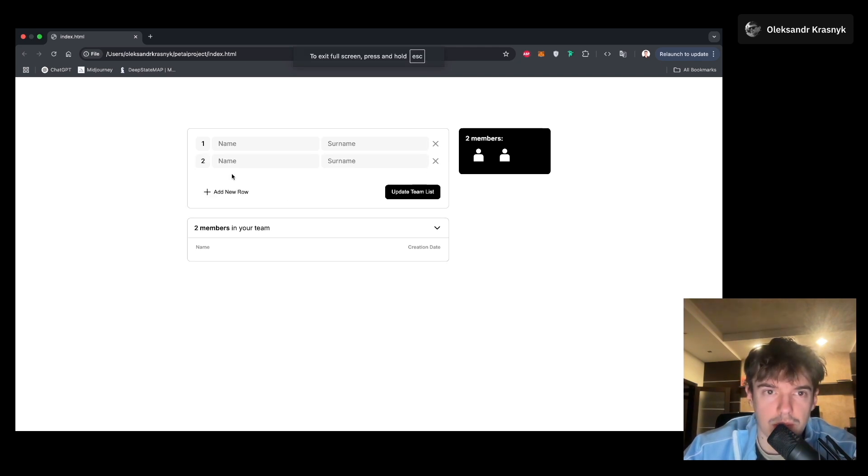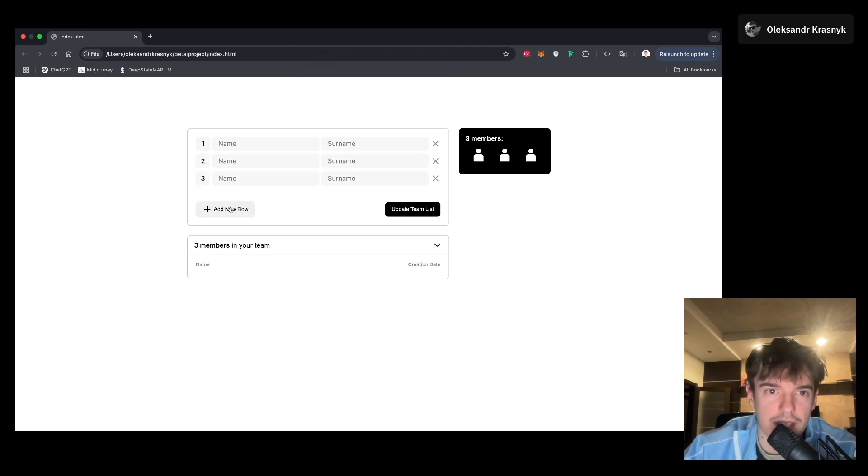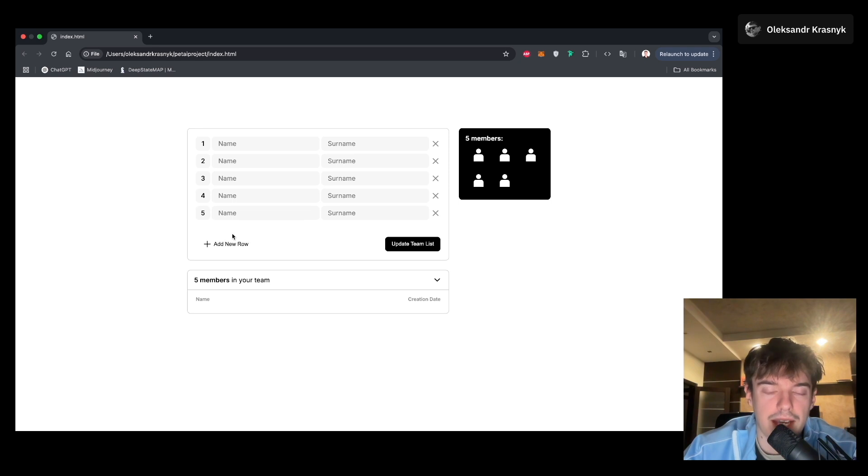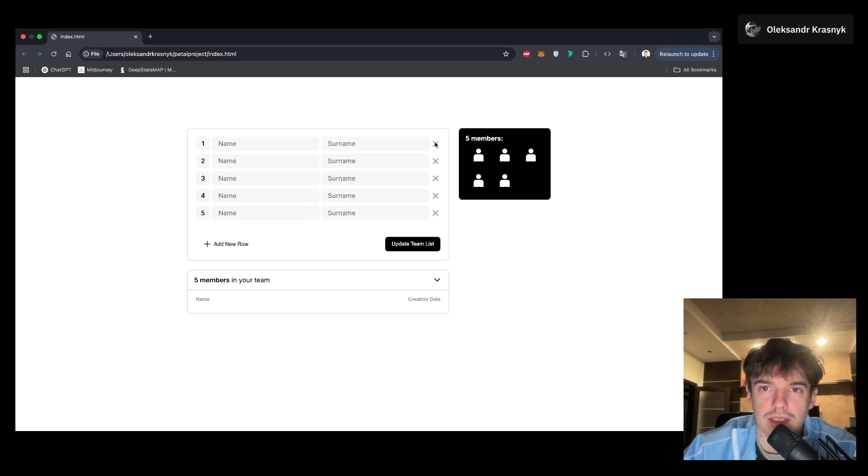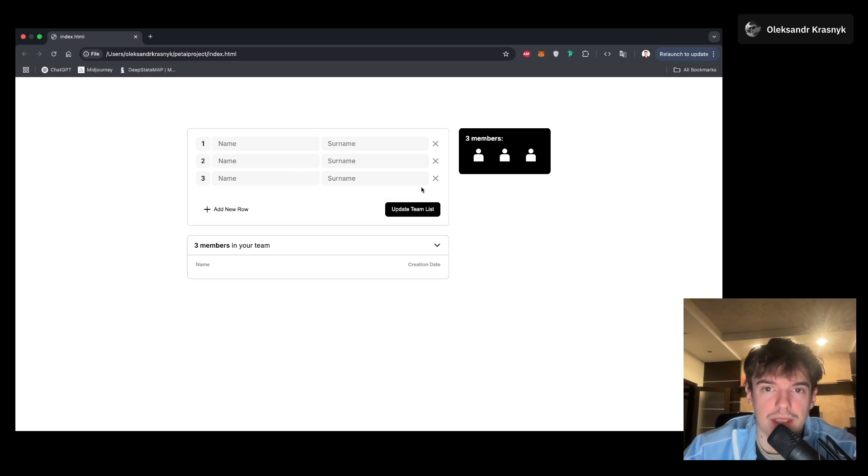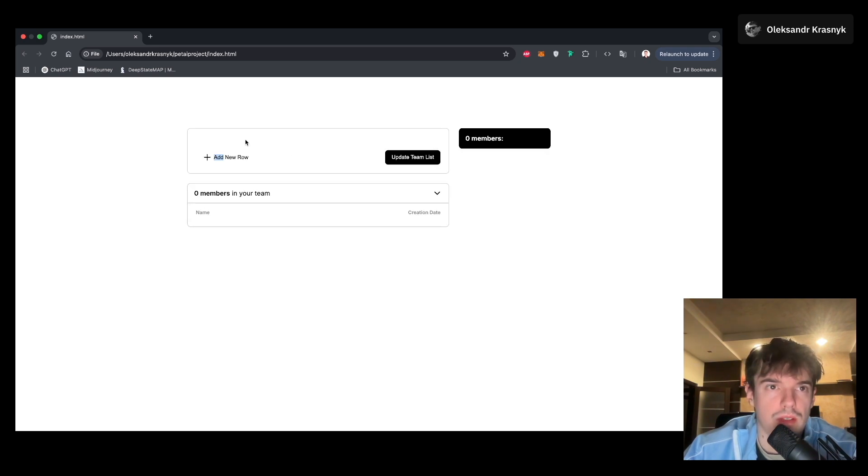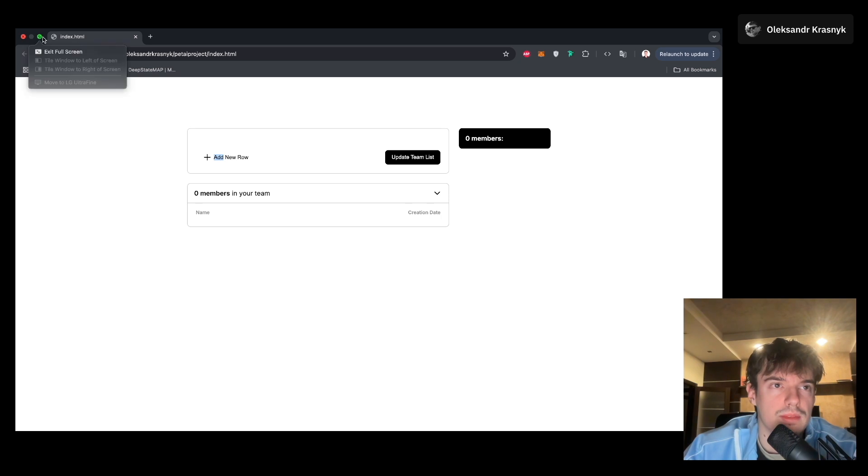It's a clickable one. We can add a new row. But here we have some mistakes, and we can fix it using Cursor. But as you can see, it works. So let's go back to the Cursor page.